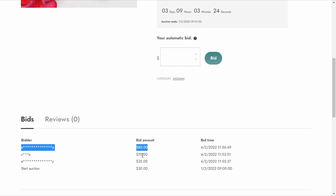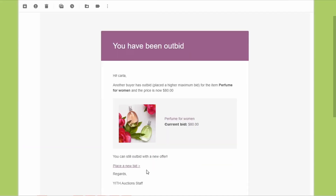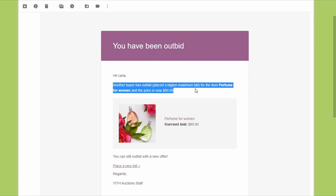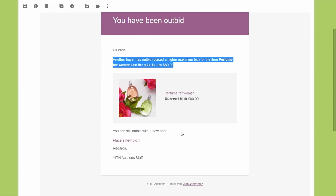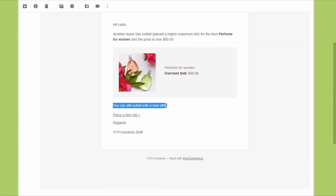The first user, whose maximum automatic bid of $70 has been exceeded, will receive an email. The email says: "You have been outbid — another buyer has placed a higher maximum bid for the item Perfume for Women, and the price is now $80. You can still outbid with a new offer." The user will have a link directing them to the auctions page so they can place a new bid manually.